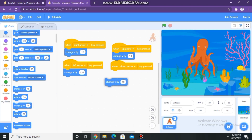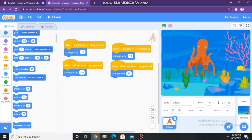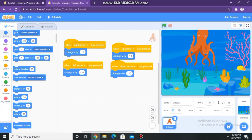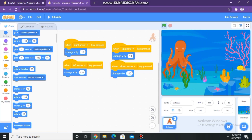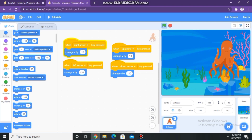Now let's see — is it working? It is working! Yes, it is working with the help of keyboard functions.